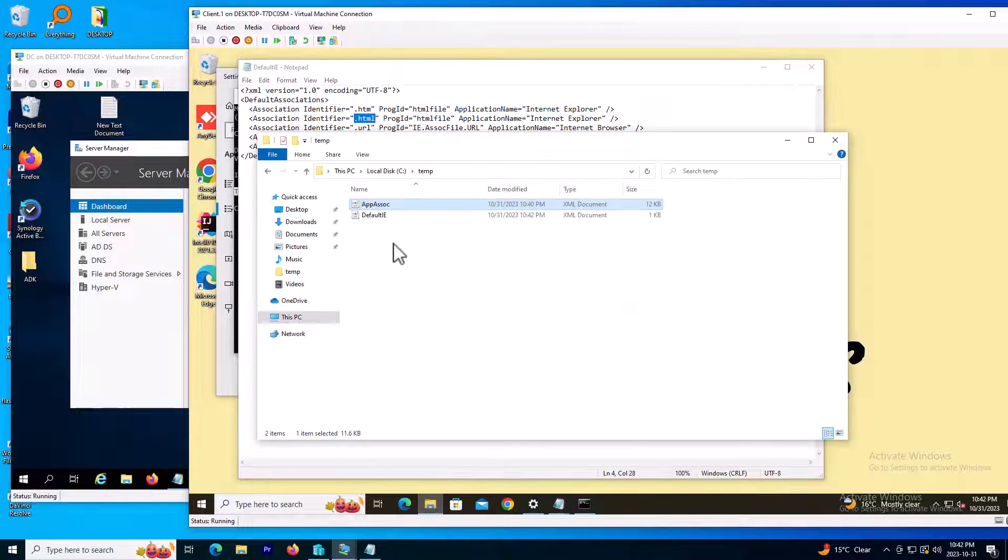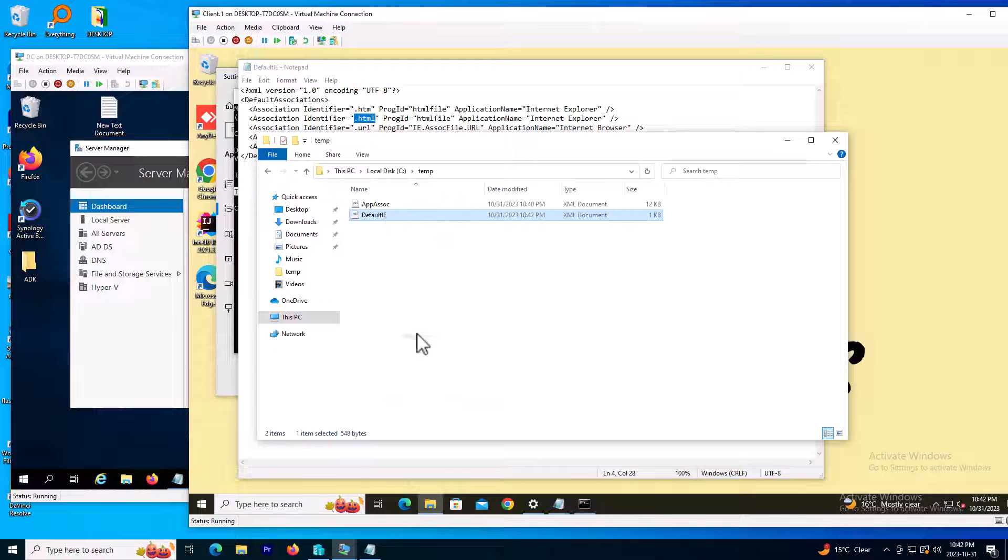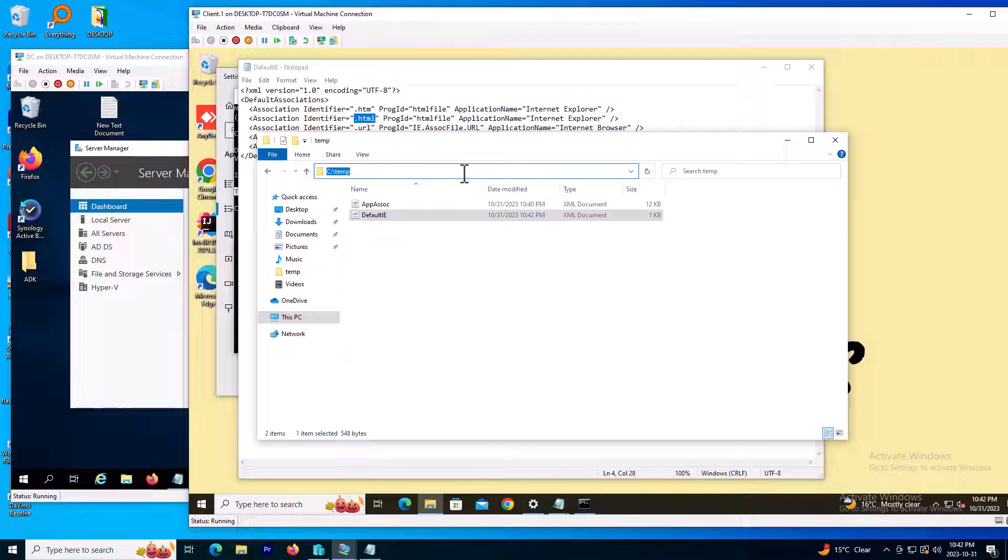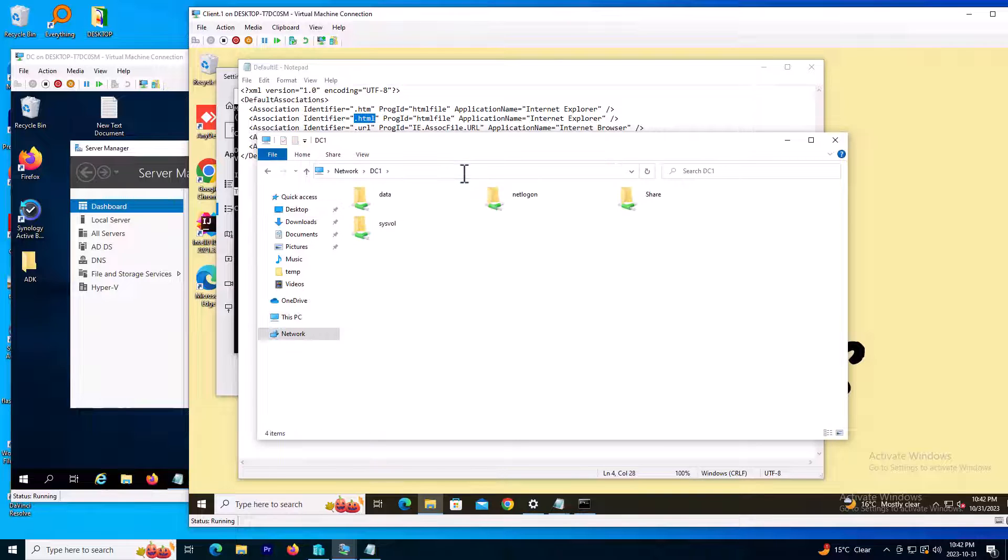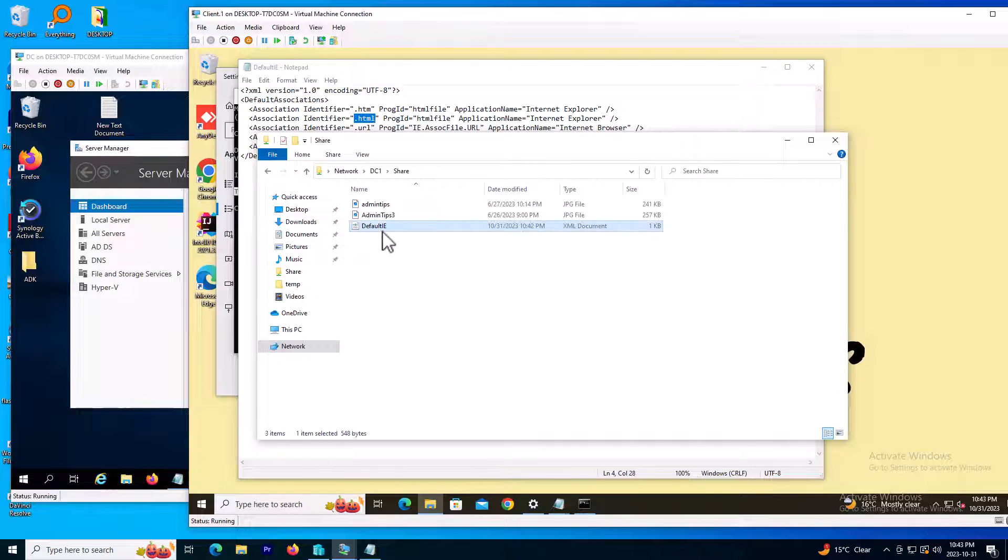My file is now here. I need to move this file and put it somewhere on the network. That network directory should be shared. My DC name is DC1, and I already created a shared directory. I will copy the file and put it there.